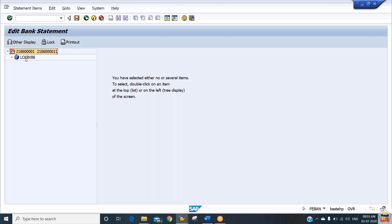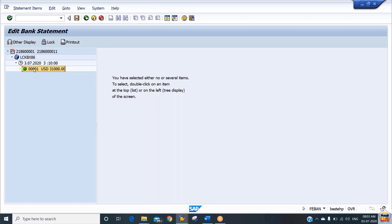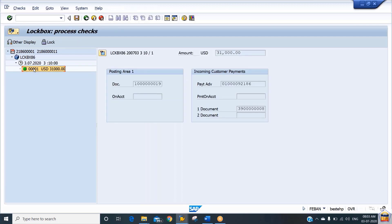For this house bank, it shows how many lockbox accounts we are maintaining — we have a single lockbox account ID. You may have multiple lockbox account IDs under a single house bank, but since we have maintained a single lockbox ID, it shows only one. Within the lockbox ID LCKBX, you can see we received a file from the bank on 3rd of July with a green indicator. Double-clicking shows posting area one and posting area two — posting area one gives the GL document and posting area two gives the subledger entry for the customer document.